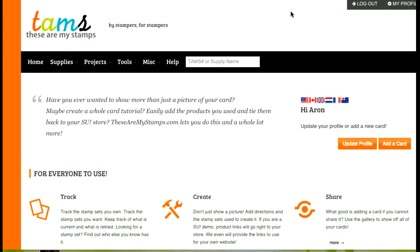Hi everyone, this is Aaron from These Are My Stamps and in this video I'm going to show you how you can add a watermark that you might already have to These Are My Stamps and how you can use that watermark to apply to the cards that you either upload or how you can just take any card picture, apply the watermark and then download the picture with the watermark to use elsewhere.